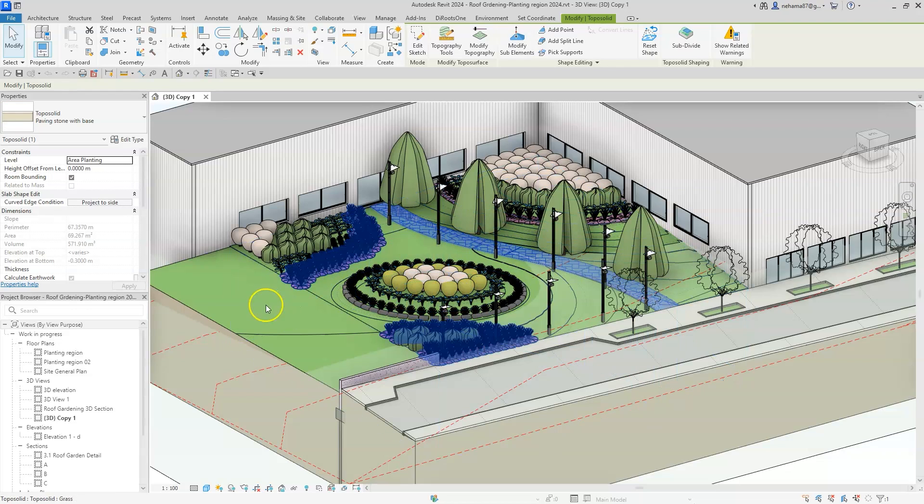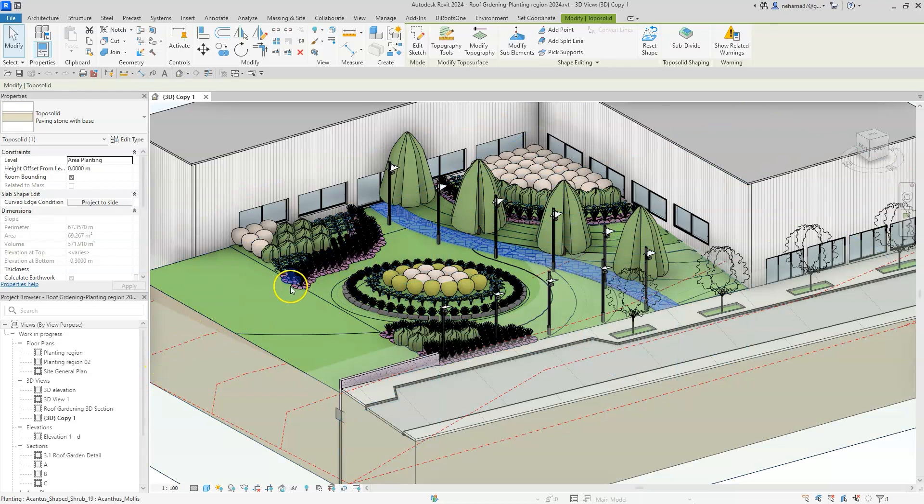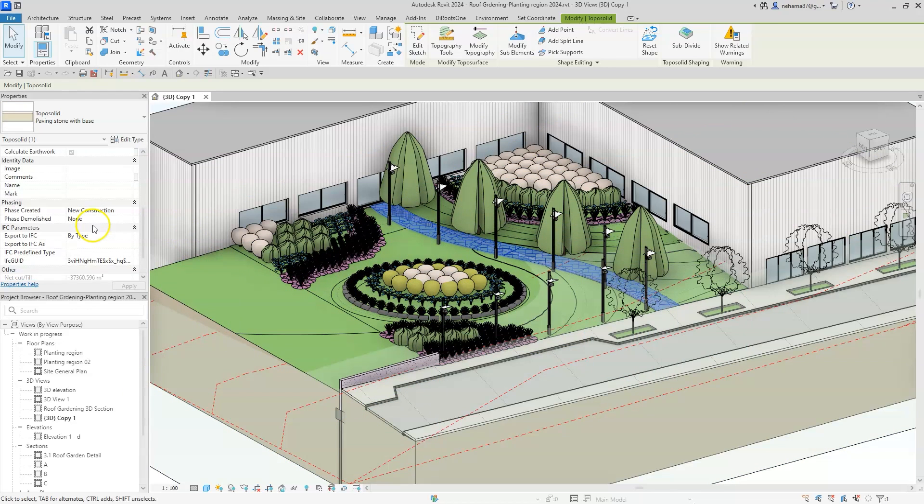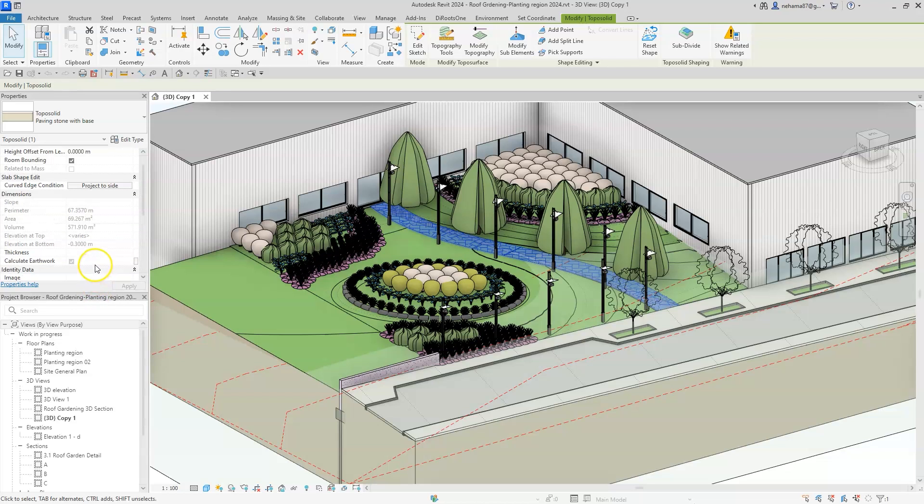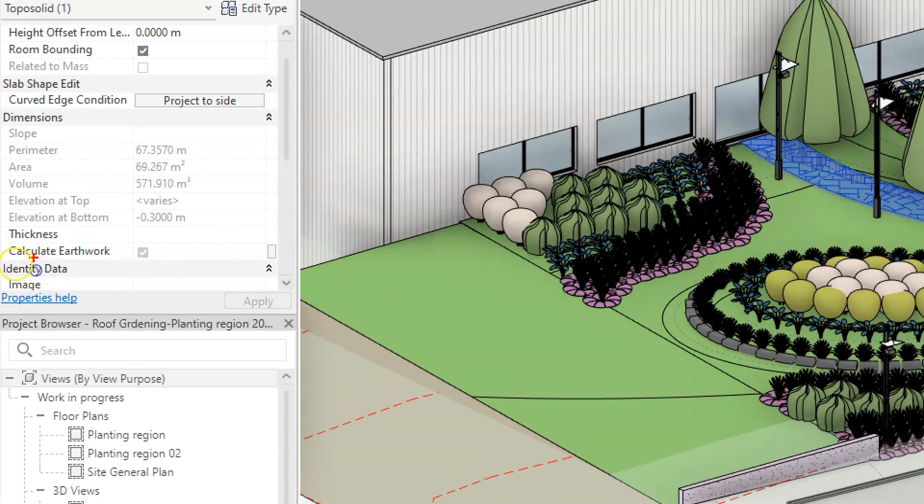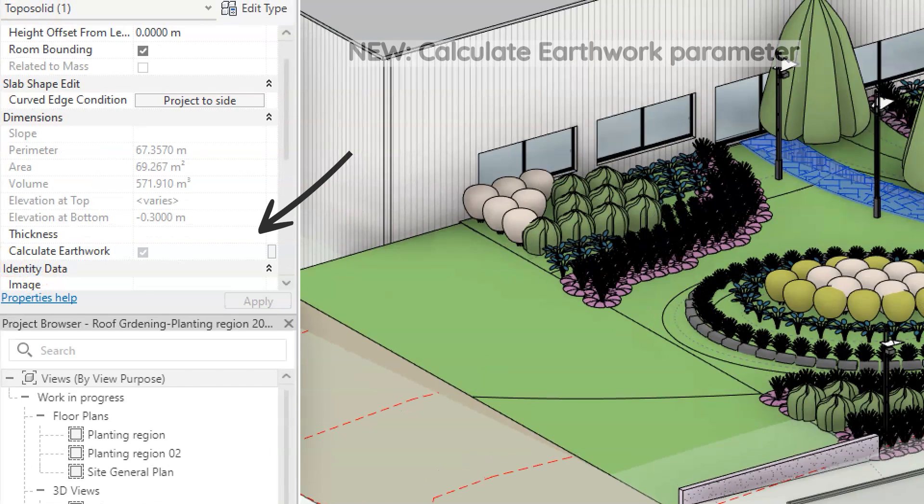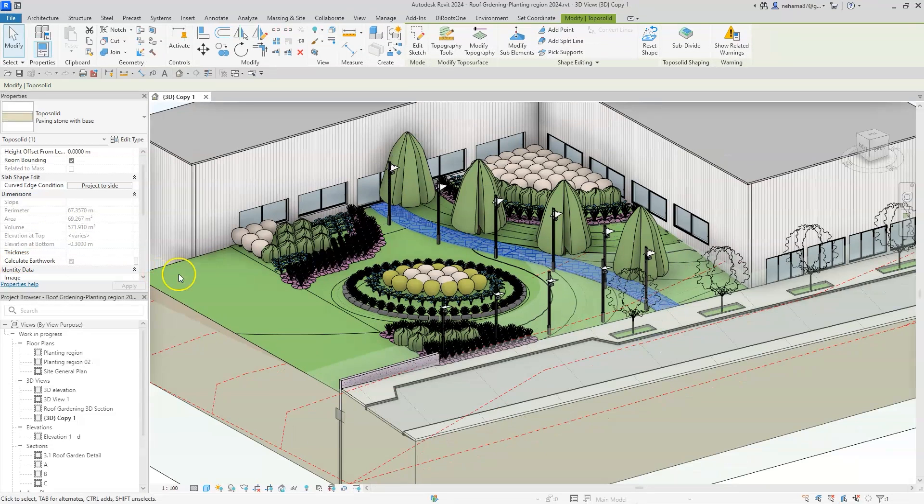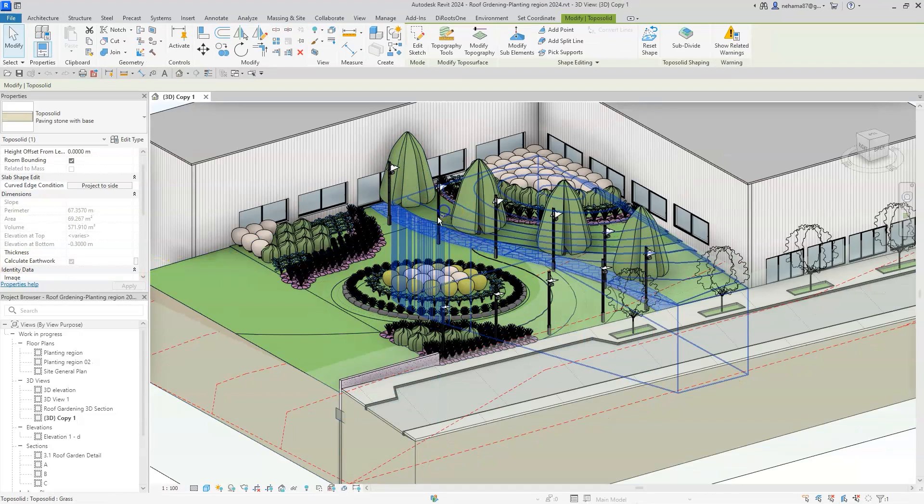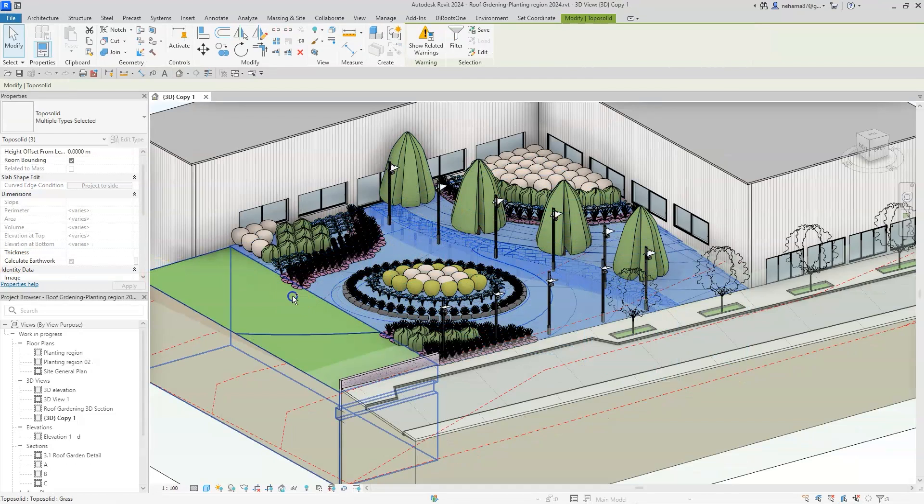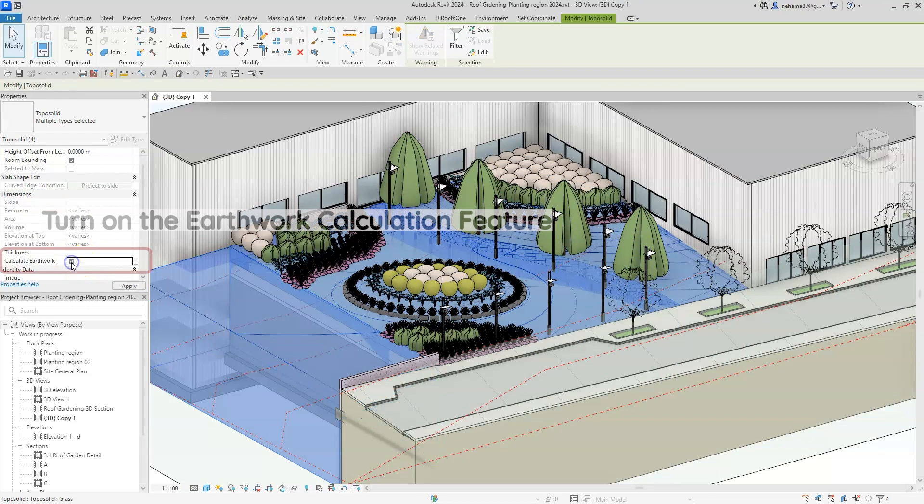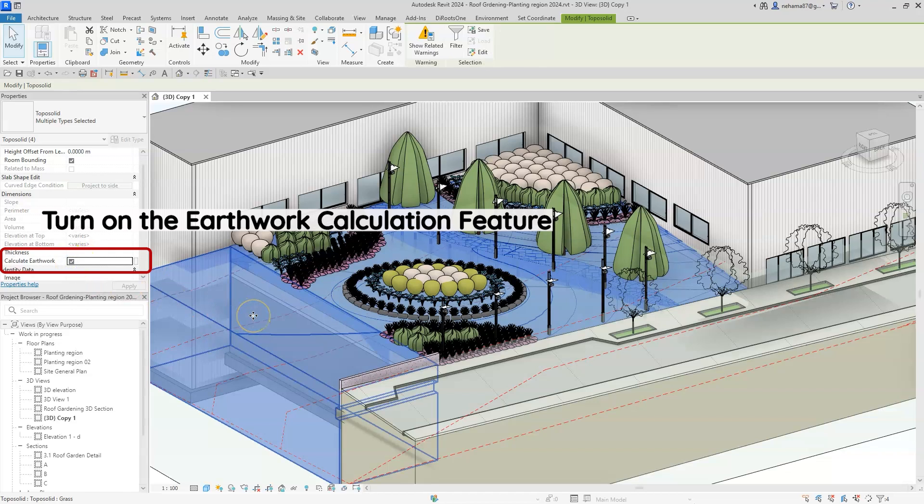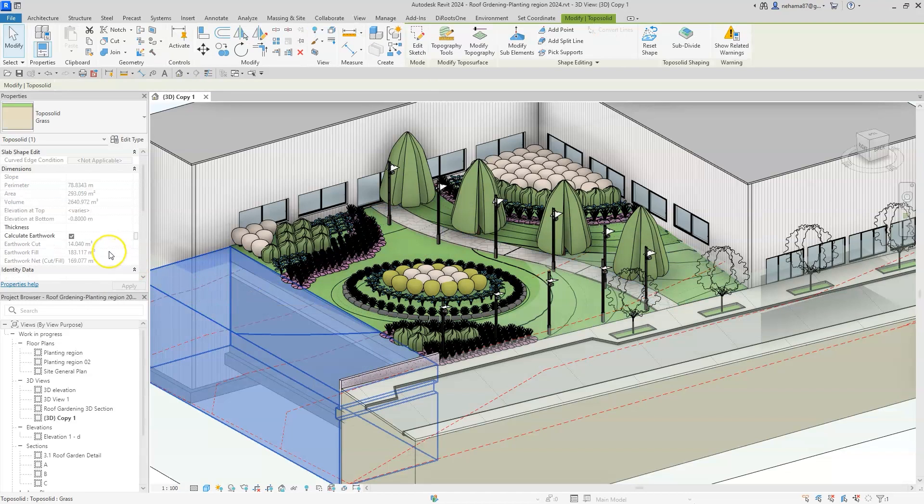For this, we've created a new calculate earthwork feature. This tool creates a set of new parameters within the toposurface dimension properties. Once you have a toposurface element that you want to include in your earthwork calculation, simply activate the calculate earthwork parameter in the properties panel and you get the correct information.